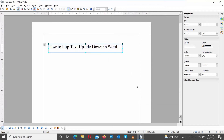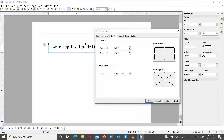You can change the look of the text. Go to the right side tools bar. Look for the Position and Size block. Click on the three dots. A new window will open. Go to the Rotation tab. Go to the Rotation Angle block. Set the angle to 180 degrees. Click OK.